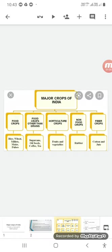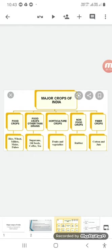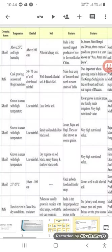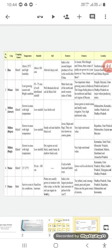We have categorized these major crops of India. In first number, we have food crops like rice, wheat, pulses, maize, and these millets. In food crops other than grains, it is sugarcane, oilseeds, coffee, and tea. In horticulture crops, you can have fruits and vegetables. In non-food crops, we have rubber. And in fiber crops, you have cotton and jute.